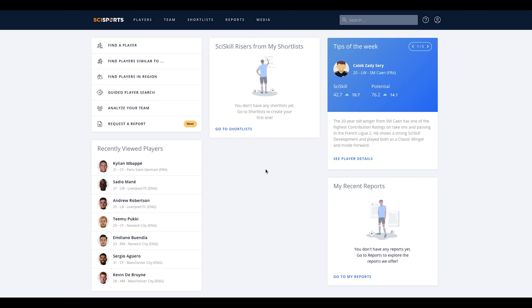Welcome to SciSports platform, the ultimate player recruitment platform driven by data intelligence. In this tutorial, we will guide you through the usability of the functionalities available in our platform. Let's start.